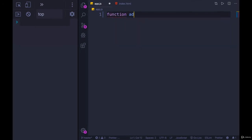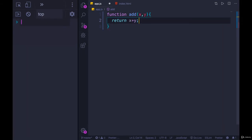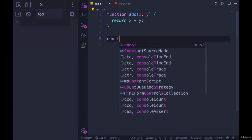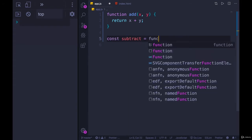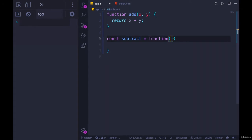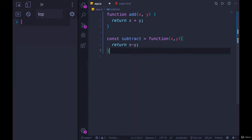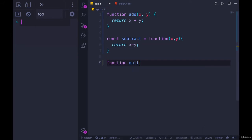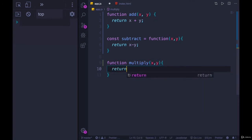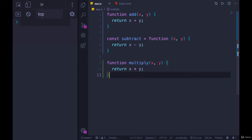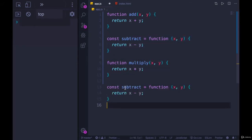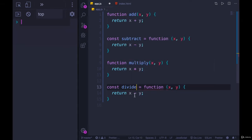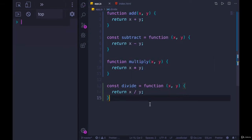I'm going to define four different functions - just very simple ones. Add will be the first one; it returns x plus y. I'll mix up the different ways we declare them. So we have a function statement. Now we'll do a function expression: const subtract equals function - I'll leave it anonymous - it returns x minus y. Then I'll do multiply, which returns x times y. And one more, divide, which returns x divided by y. So we have four functions.